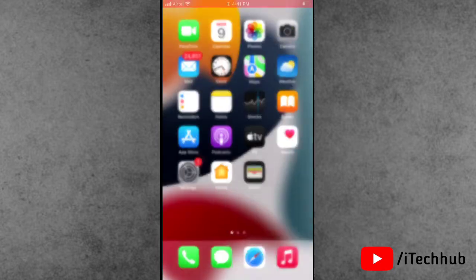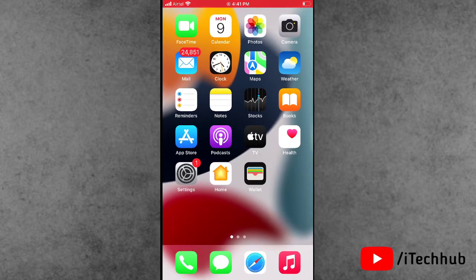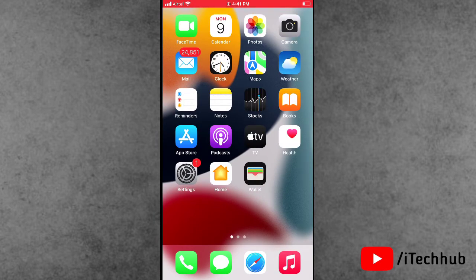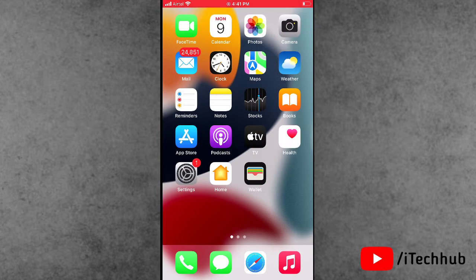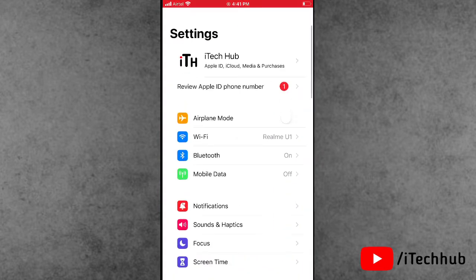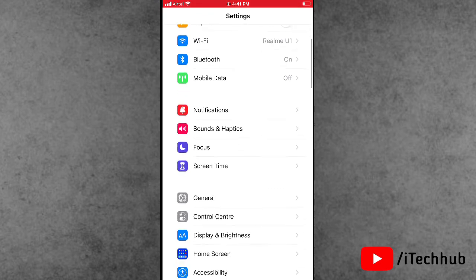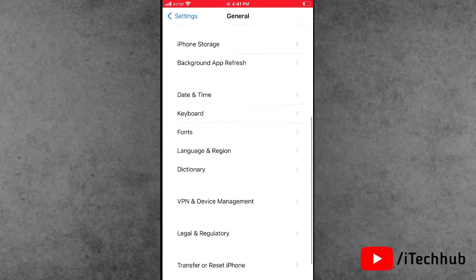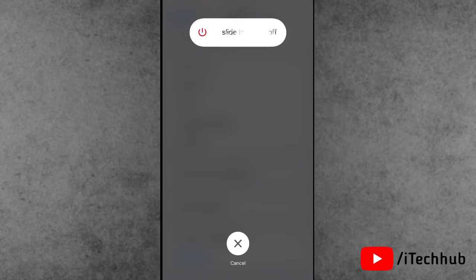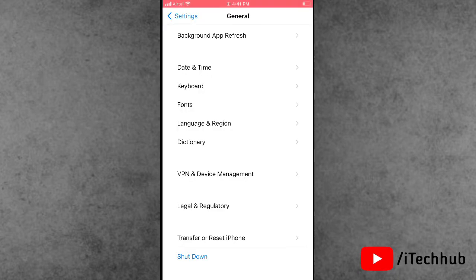The fourth solution is to restart your iPhone or iPad. Open the Settings app, scroll down, and tap on General. In General, scroll down to the bottom and select the last option, Shut Down. Tap on it, then slide to power off, wait 20 to 30 seconds, and then turn your iPhone back on.